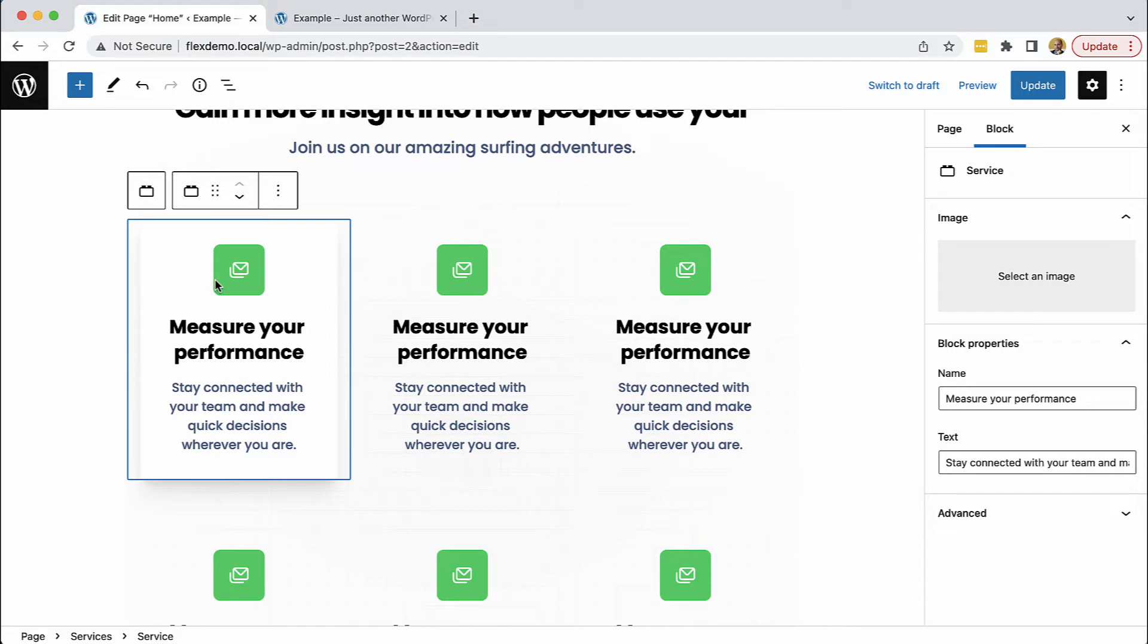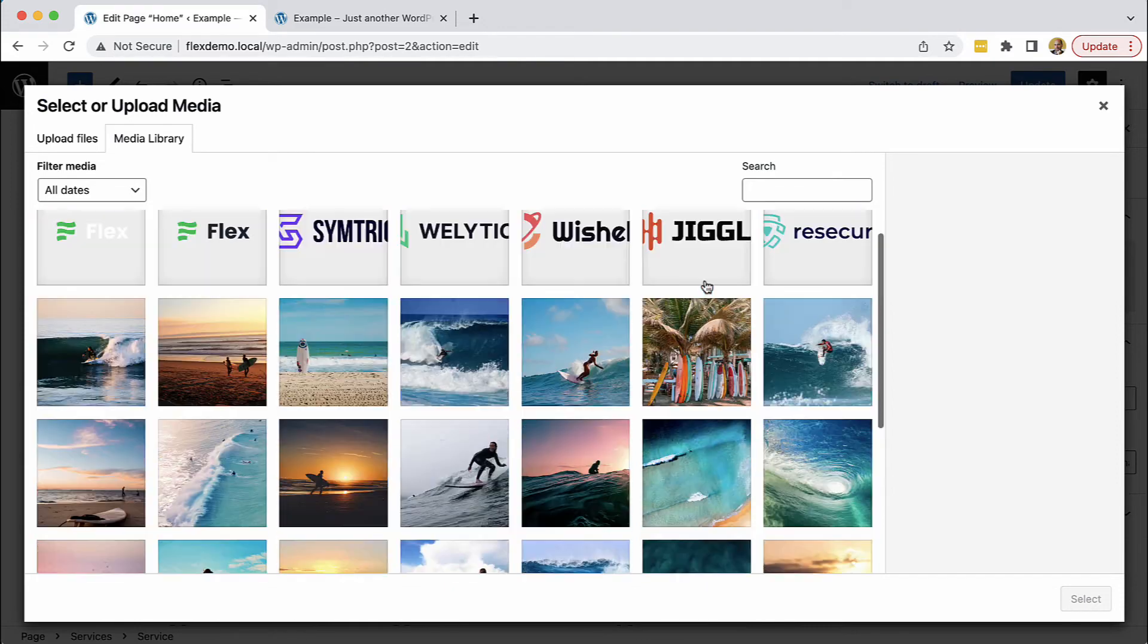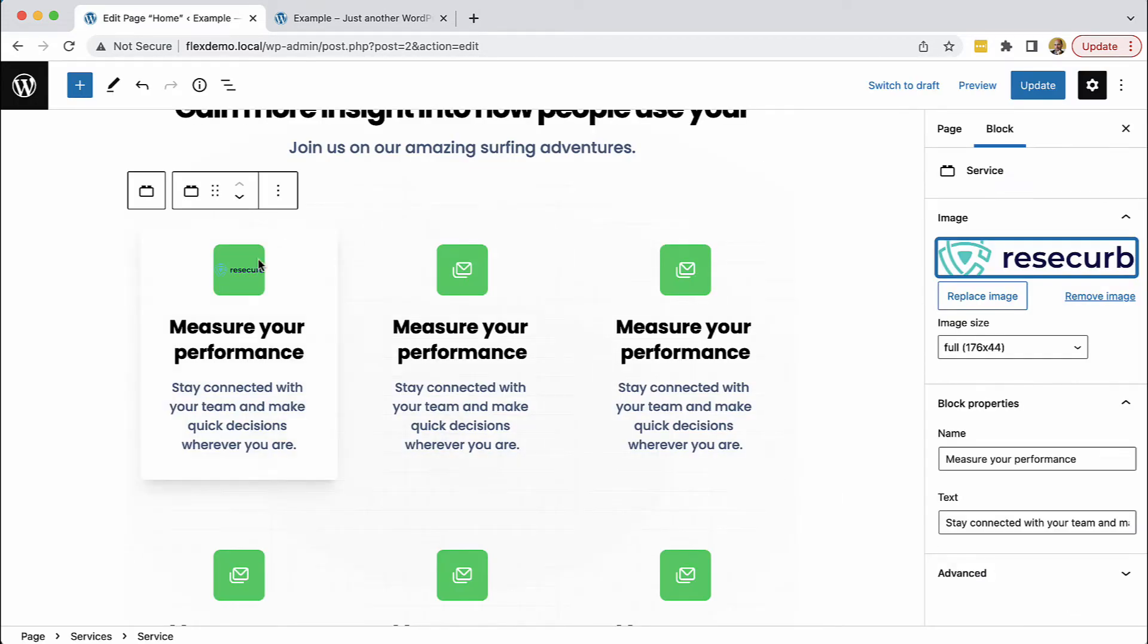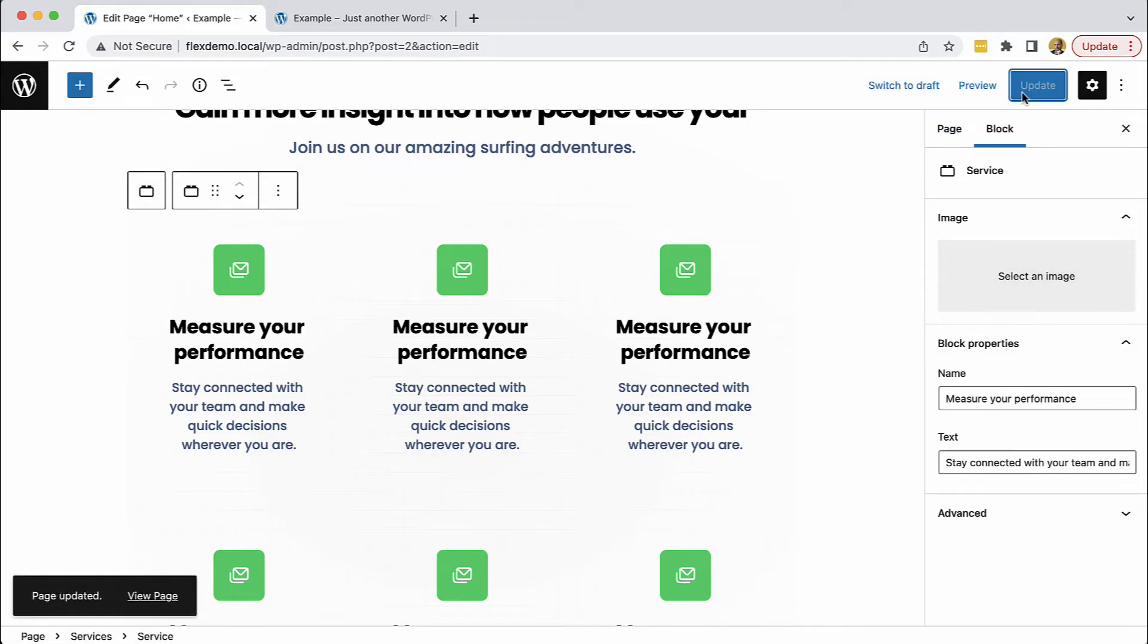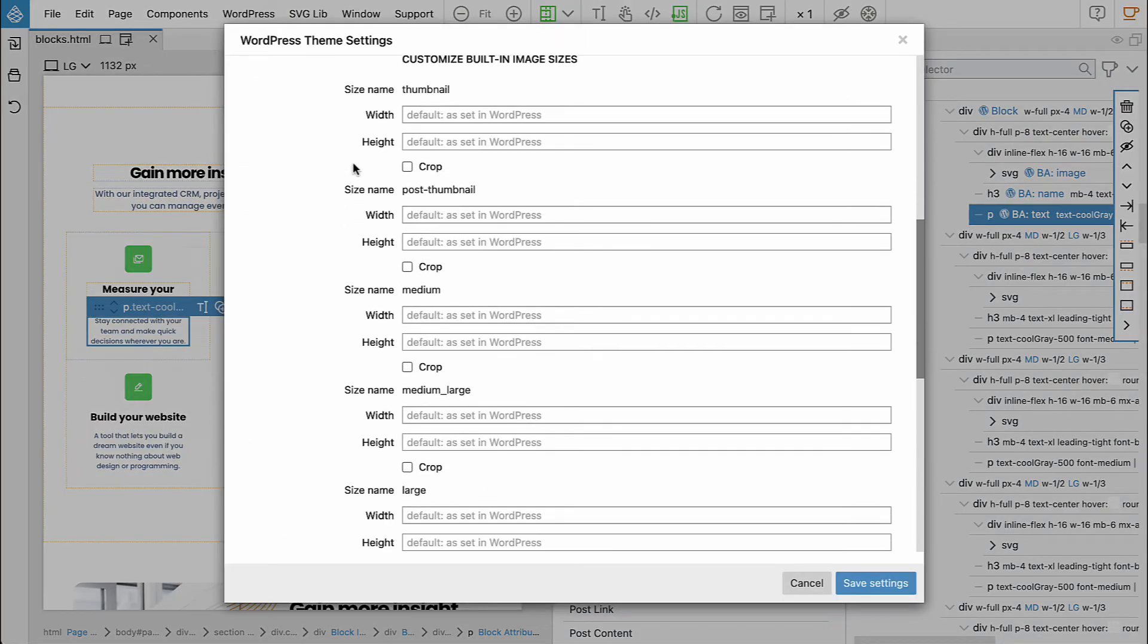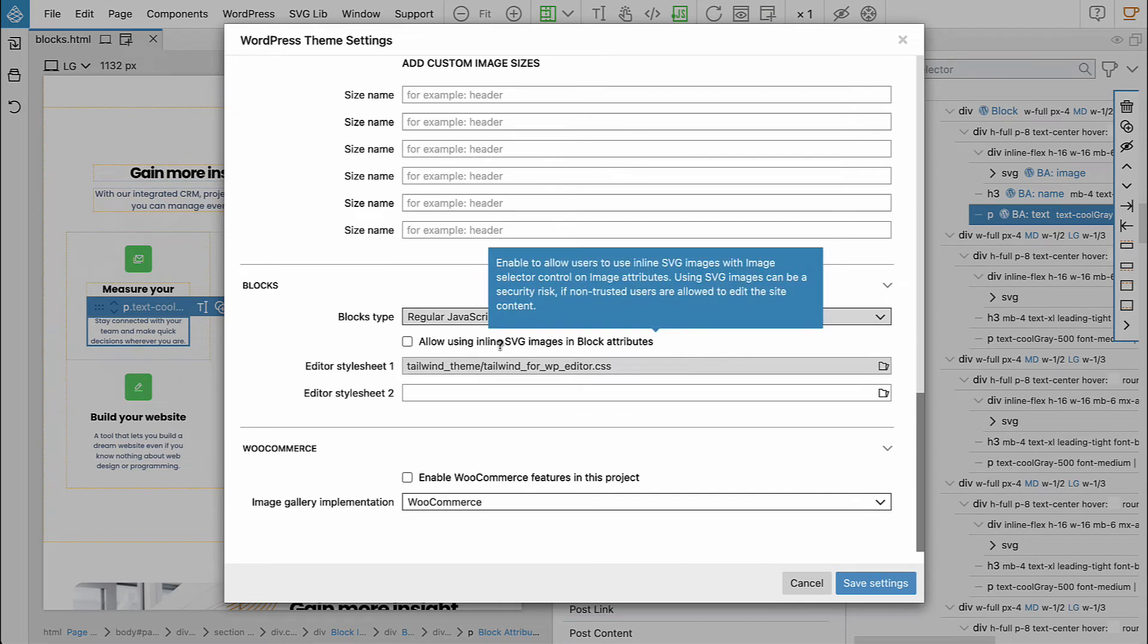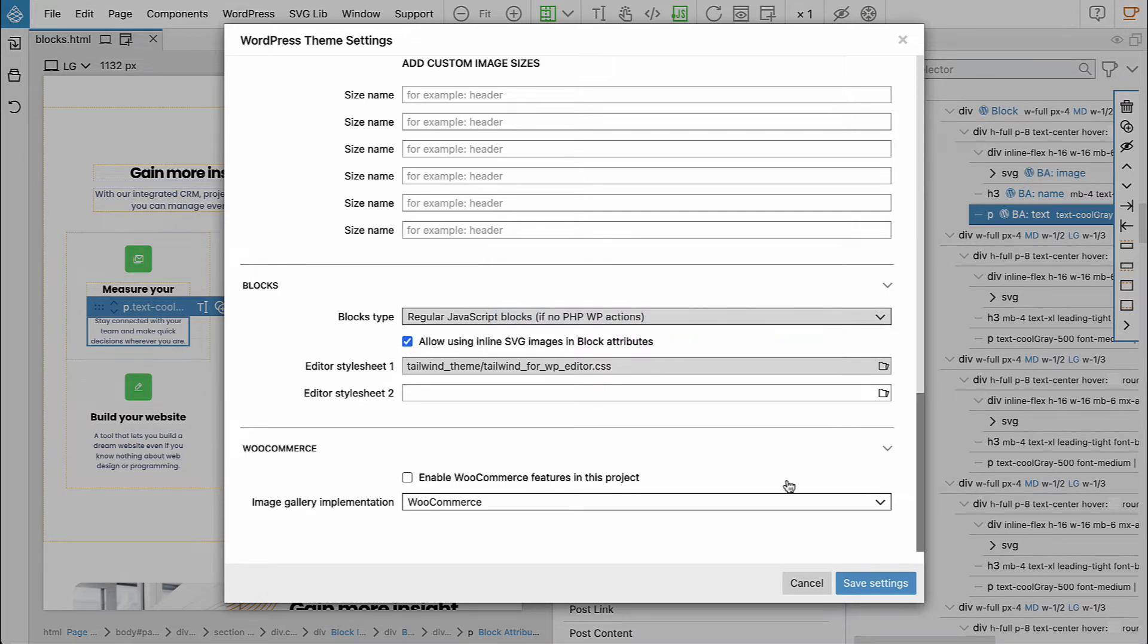For example, we could change the image. But here I only have uploaded images, so if I select one of them that's not an icon, it doesn't look good. It would be great to have the option to use inline SVGs. Before I said that can be done, but we can't do it here. Let's save it and go back to Pinegrow and open the theme settings. For security reasons, inline SVG images in block attributes are disabled by default, but if you know that only trusted users will edit the content, we can enable this. Save settings and export the theme.